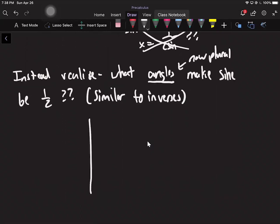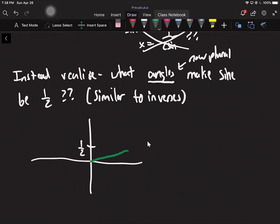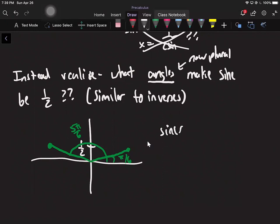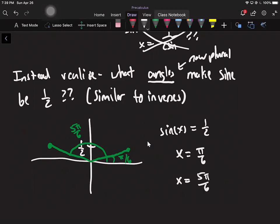We're looking for all the angles that make sine of x equal one-half. I can draw a picture for that. Here's one-half, and I know that at the very least there's this angle, pi over 6, which makes the y-value be one-half. But I also know there's one over here, and that would be 5pi over 6. So x equals pi over 6, but it's also 5pi over 6.